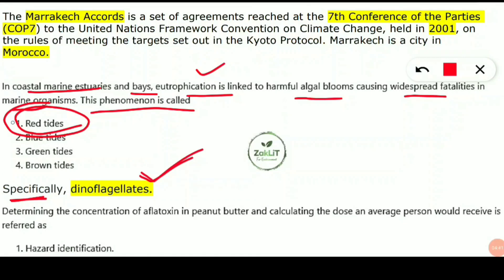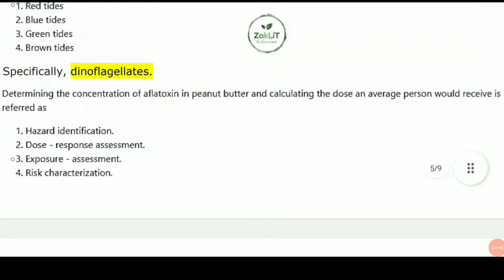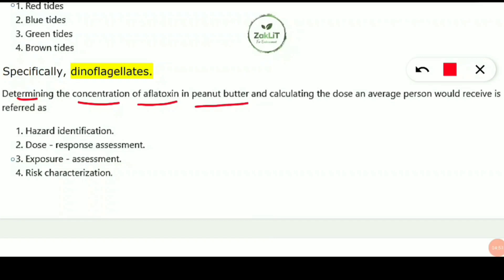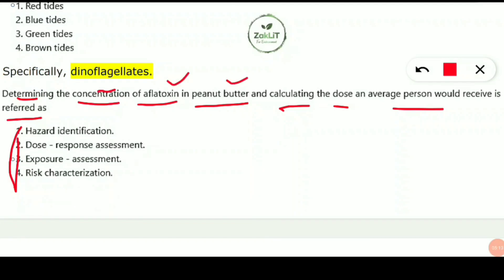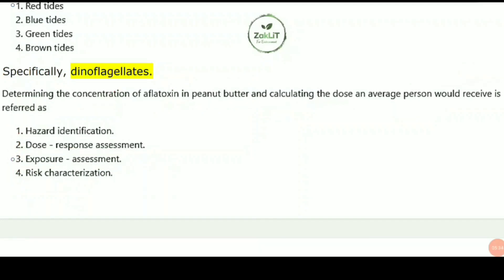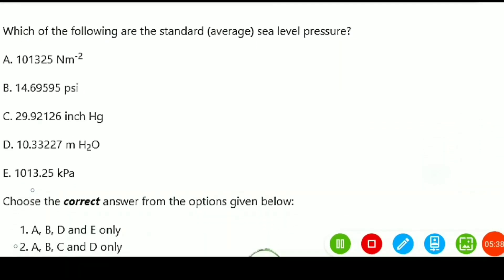The next question is from the toxicology syllabus: determining the concentration of aflatoxin in peanut butter and calculating the dose an average person would receive is referred to as what kind of assessment? The answer is exposure assessment — assessing how much a person is exposed to a certain toxin in order to determine its toxicity.